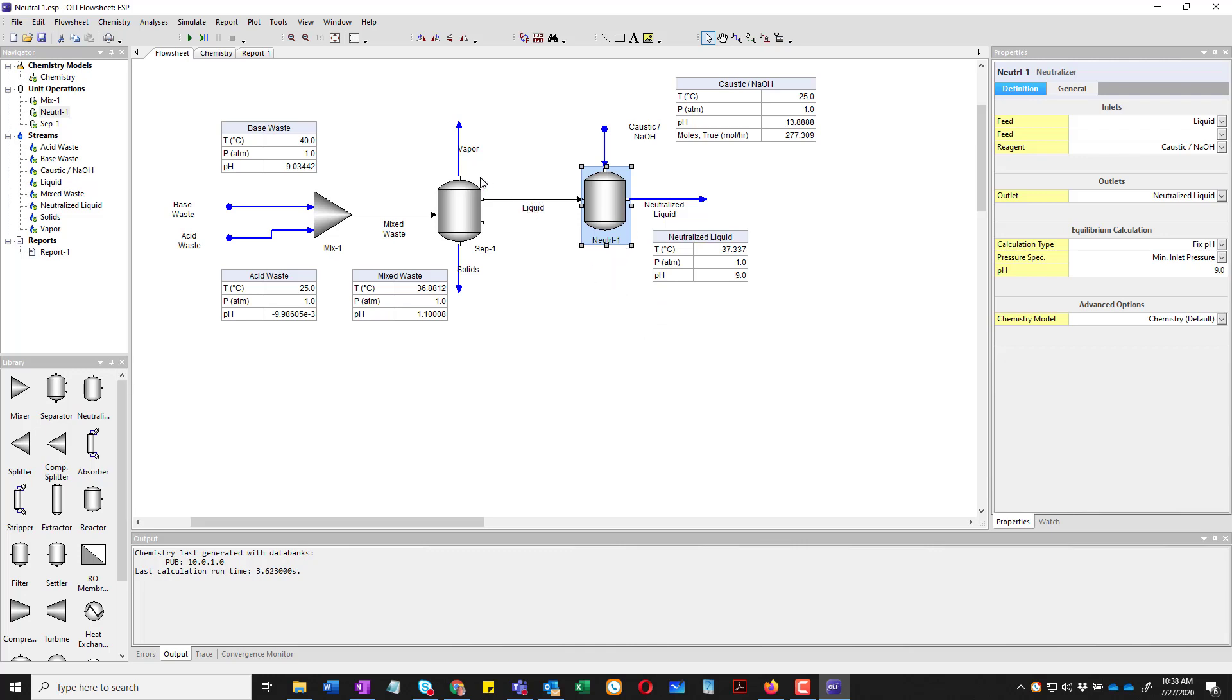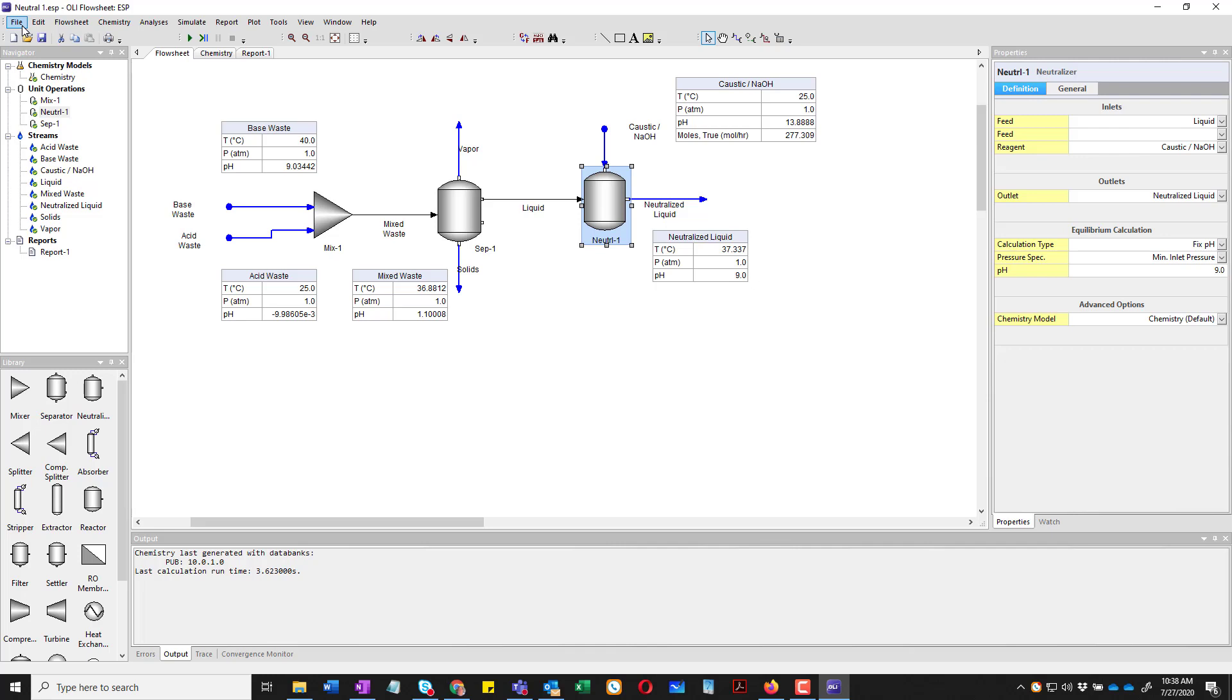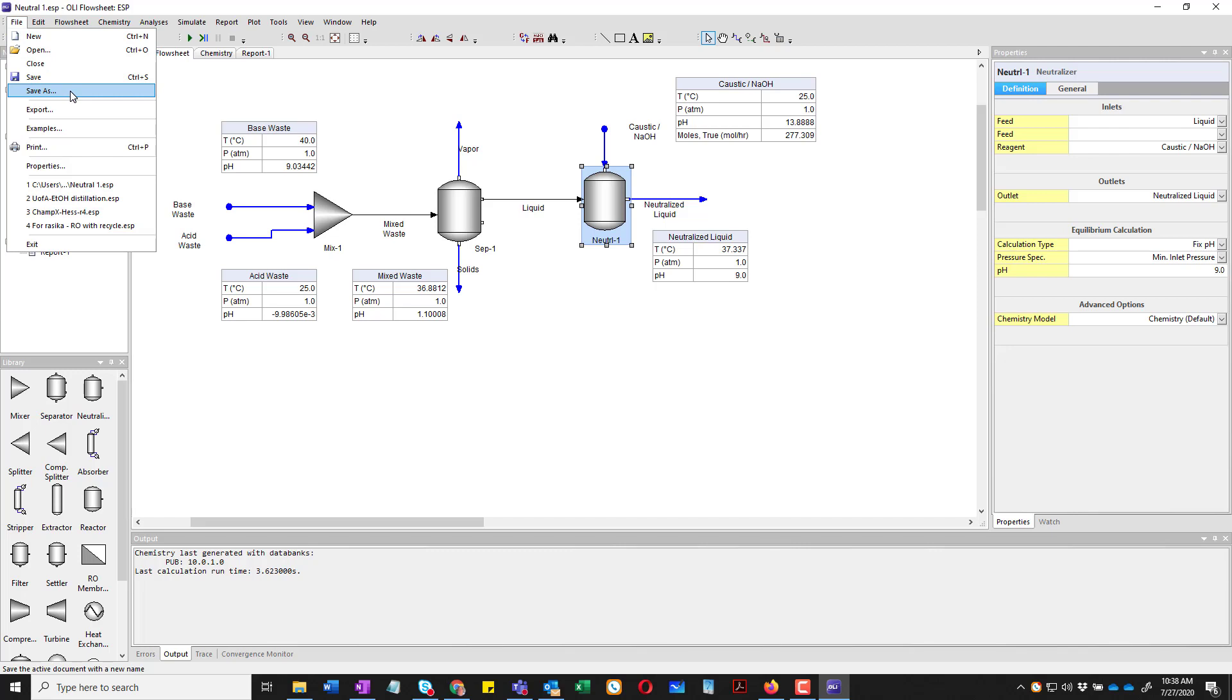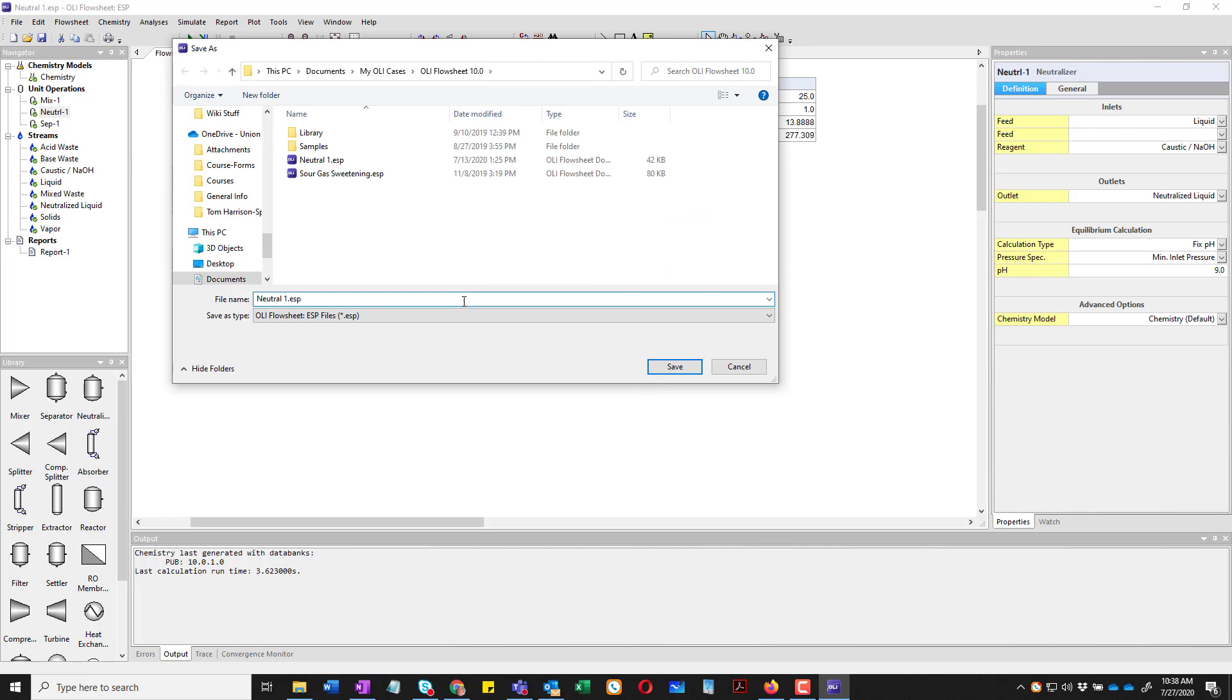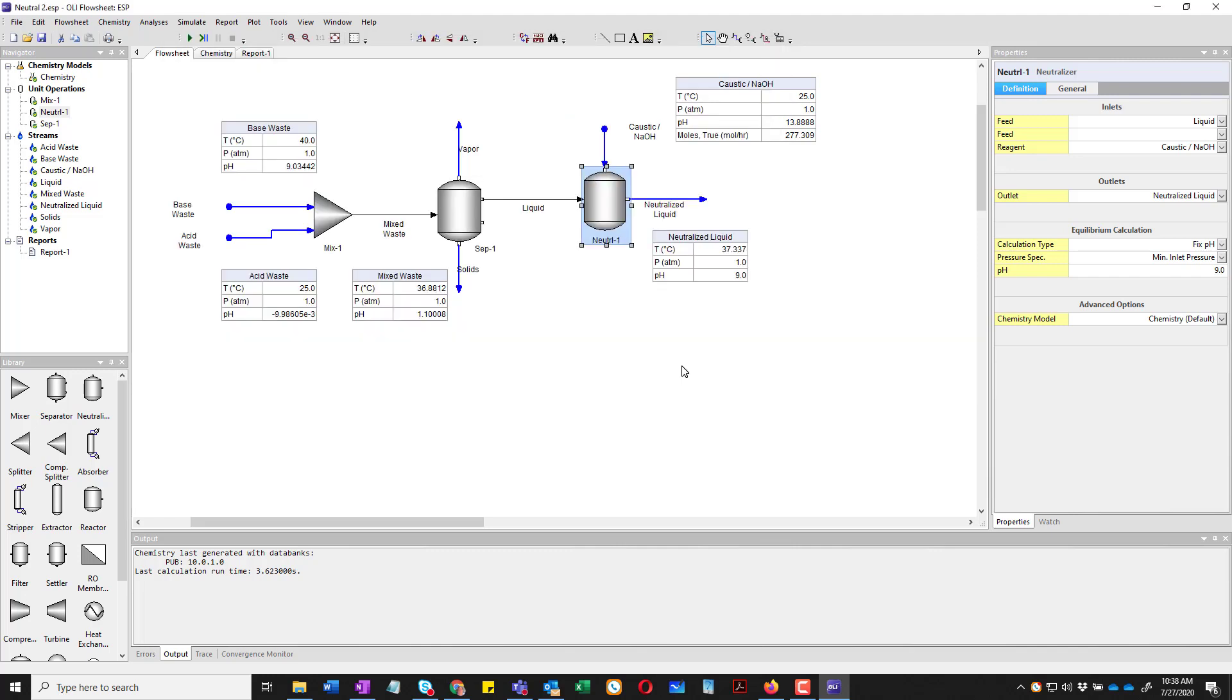So the first thing we're going to do is we're going to actually save this as a new name. Because I have a file that works. My own personal workflow is that I don't ever modify a file that is currently working. I am going to save it as a new name. So File, Save As. I have some files there. I'm actually just going to rename this file Neutral2. And now I'm going to do things you should not do, unless you've saved your file.